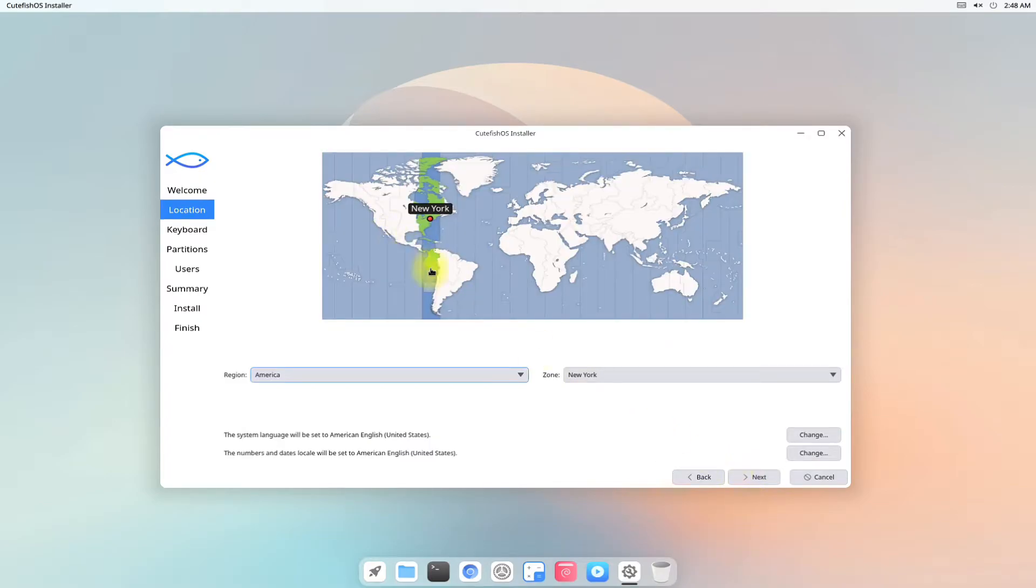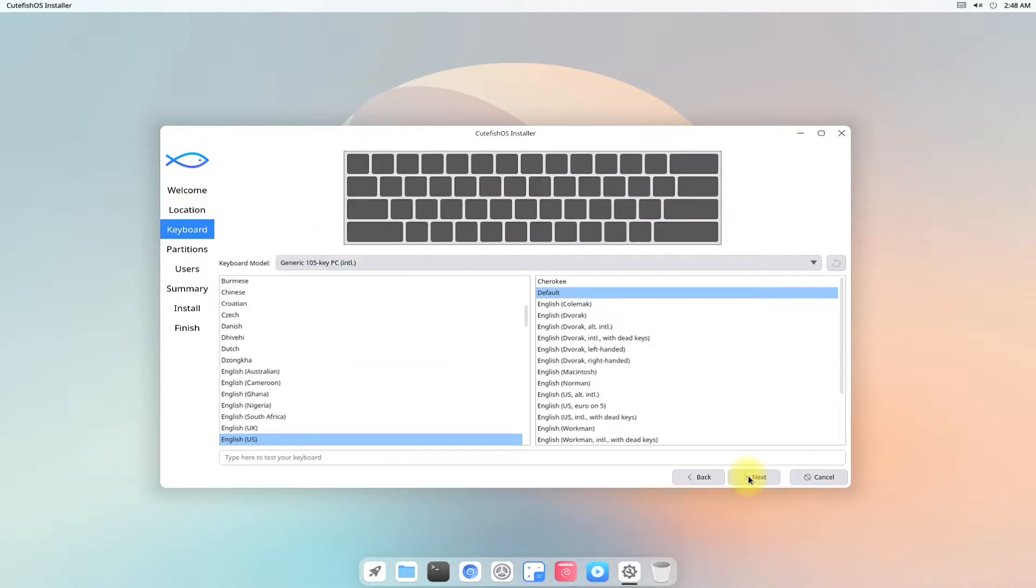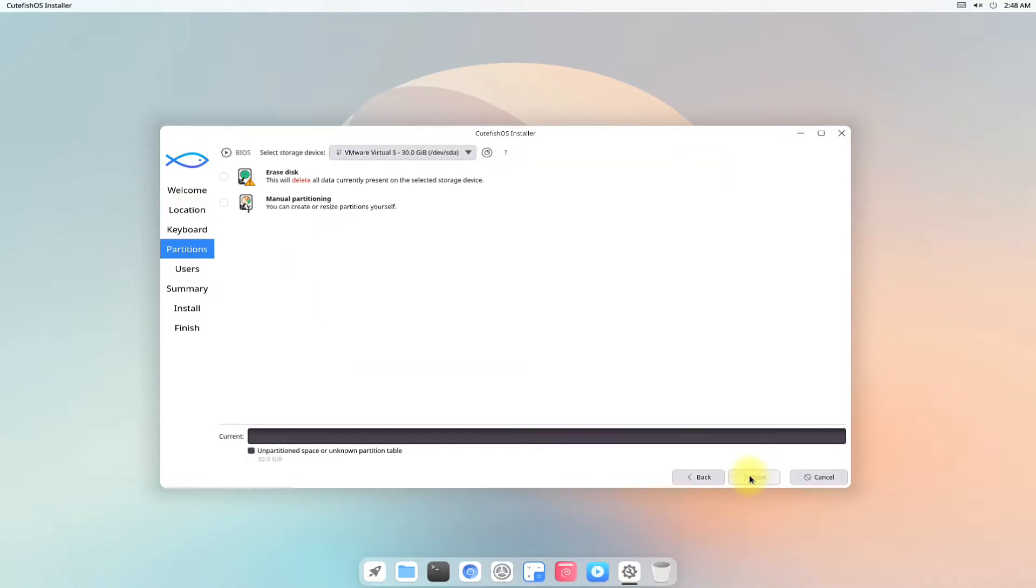Choose your region and zone. Choose a good keyboard model along with your input language.